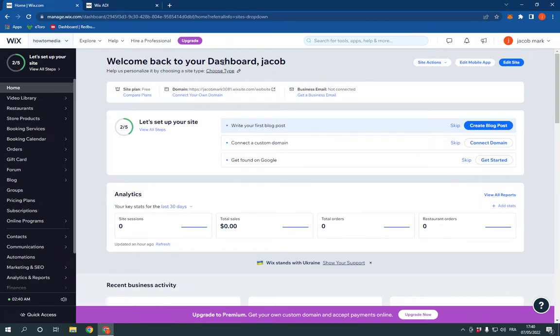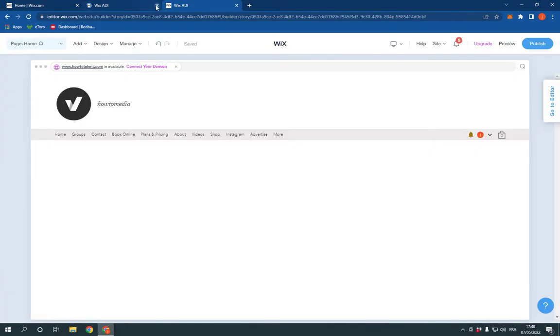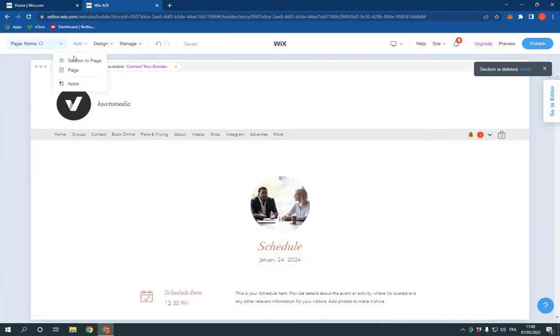Now all what you have to do is click on edit site. And after you click edit site it will take you to this page.